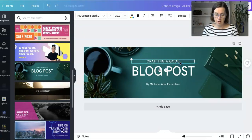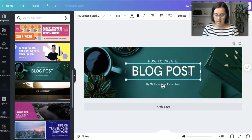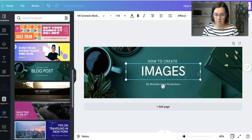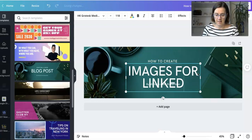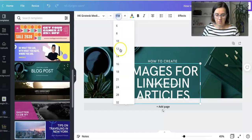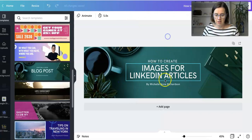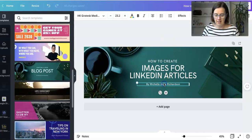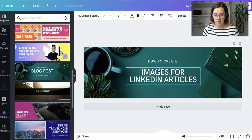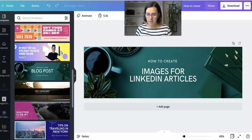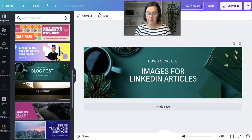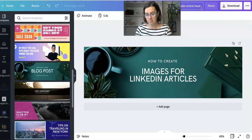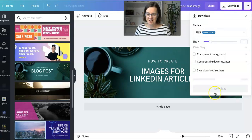Let's say we're going to write 'How to create images for LinkedIn articles.' I'm just going to make that a bit smaller so it fits. There we go, and I'll take that out. That's going to be our headline. Now I'm going to download this as a PNG.